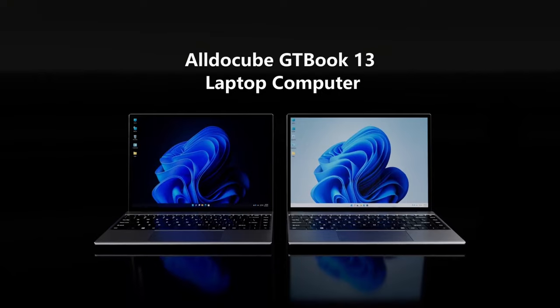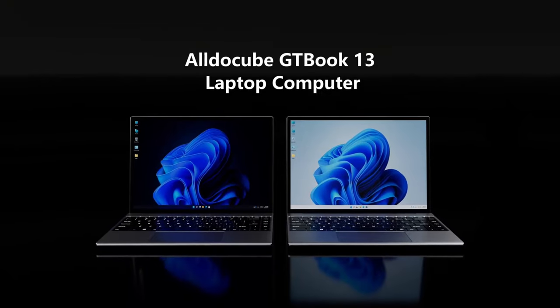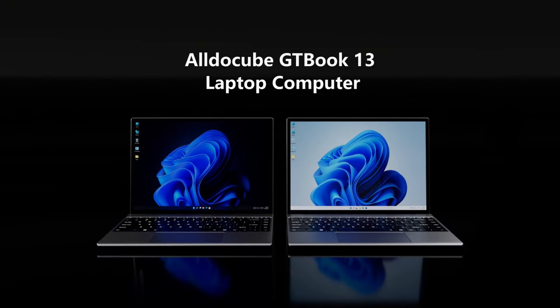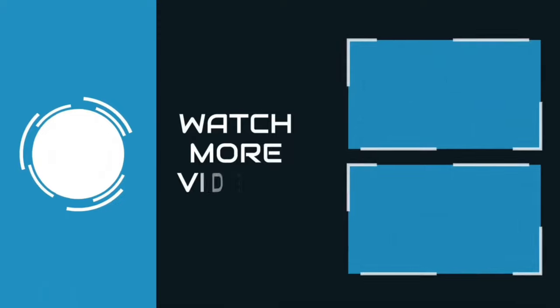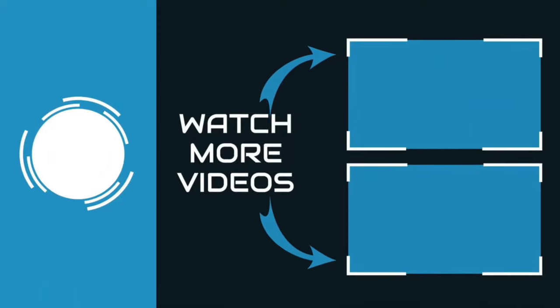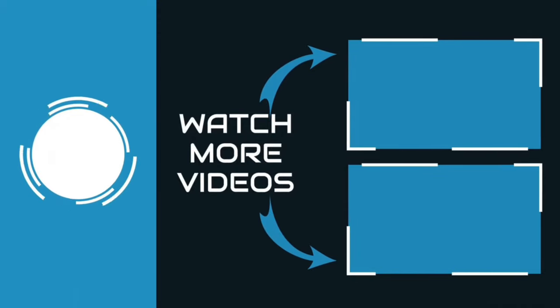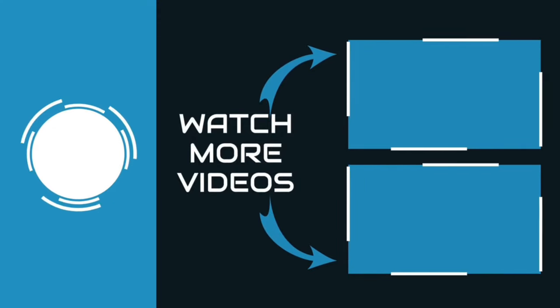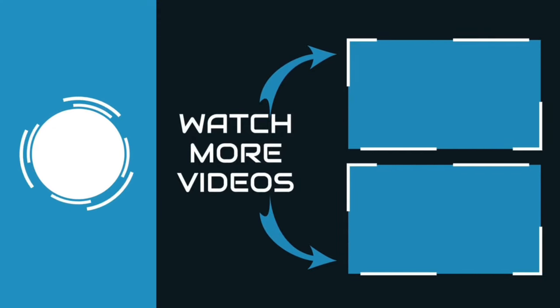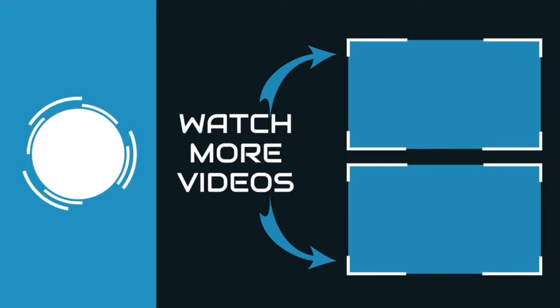The laptop is powered by an Intel Celeron N5100 quad-core processor that ensures a smooth and seamless experience. It also comes with a cooling fan to prevent overheating during heavy usage. You can find links, price, and description to this product in the description box. If you liked this video, please like and subscribe.